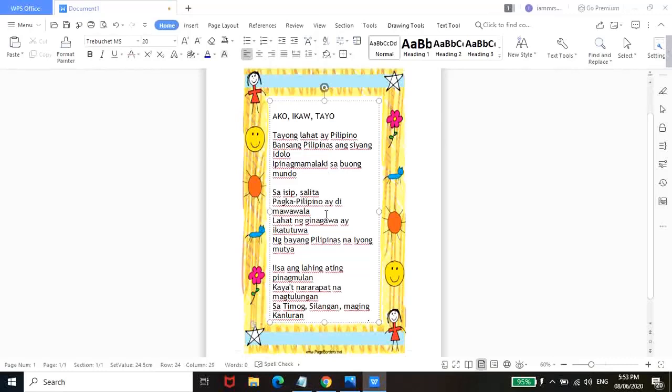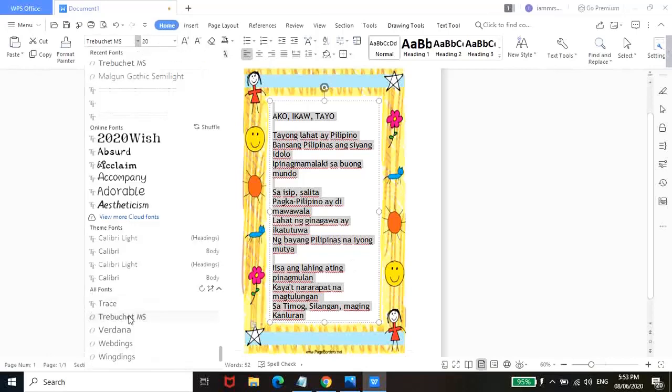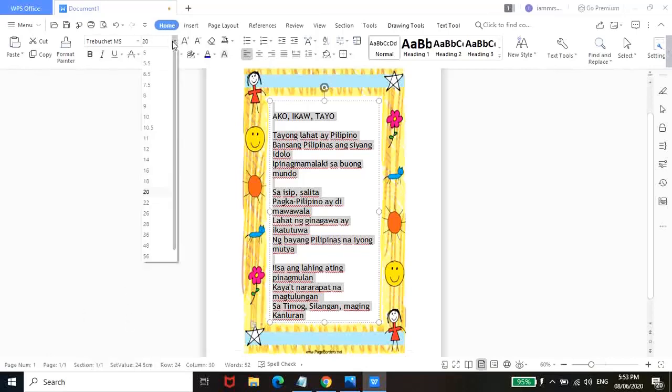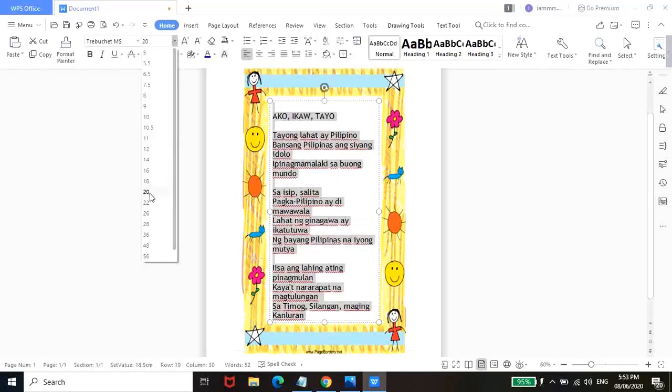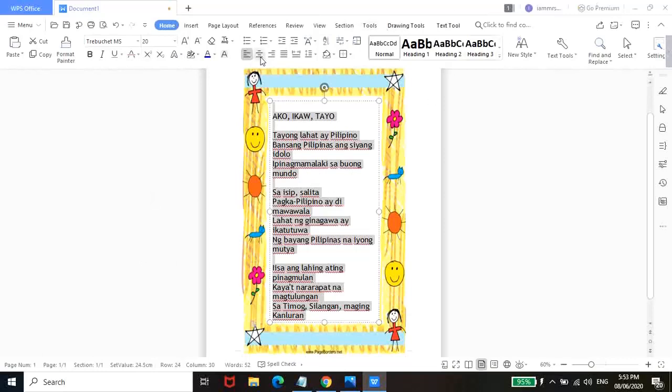So para ma-customize nyo yung font size niya, Ctrl-A lang para ma-highlight lahat. Tapos, again, piliin nyo lang yung font style at font size. So click nyo lang ito para ma-center siya.